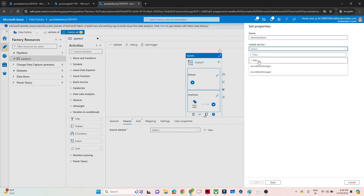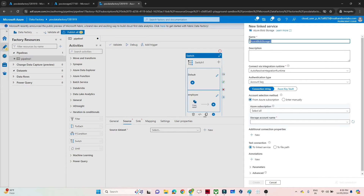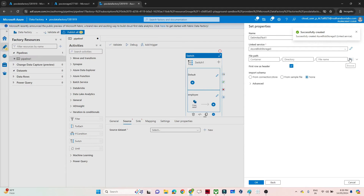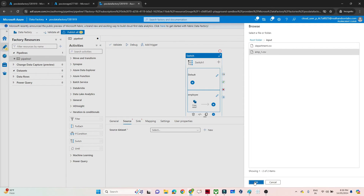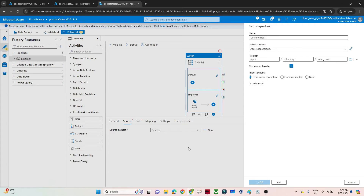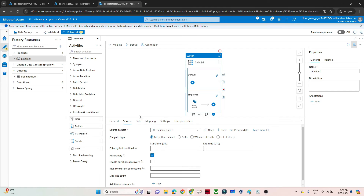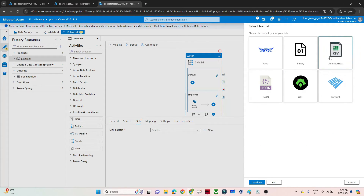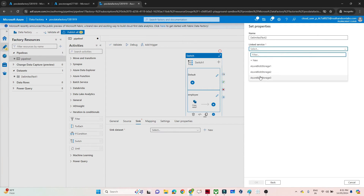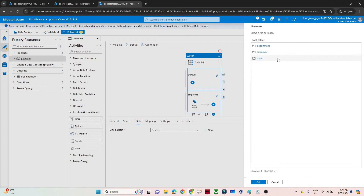For the source, I'll select the input file employee1.csv directly from the input folder and click OK. The source is ready. If the value is 'employee', it should pick employee1.csv data. For the sink dataset, I'll set up Blob Storage as a CSV file using the same linked service. I want to copy the data into the employee container.